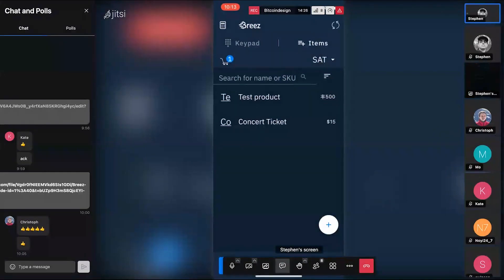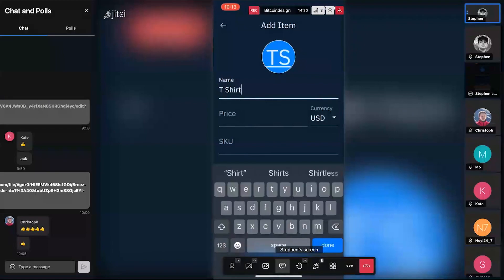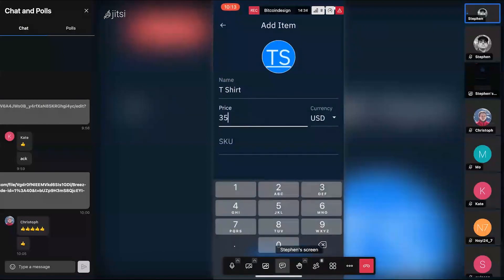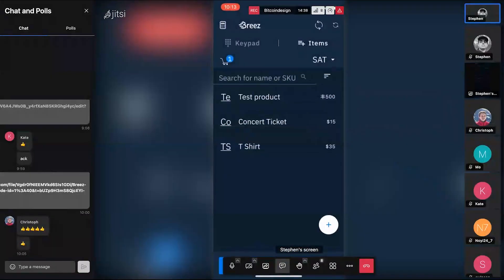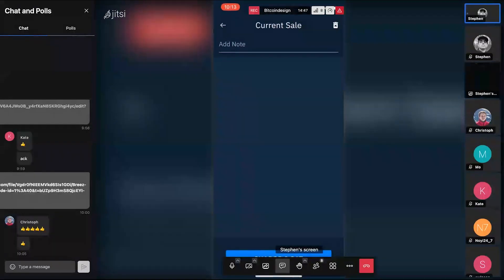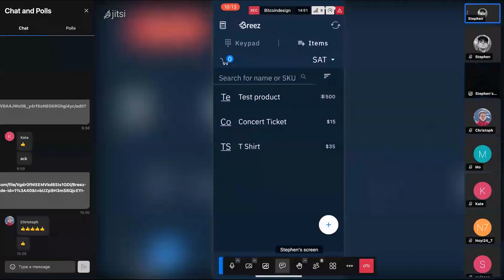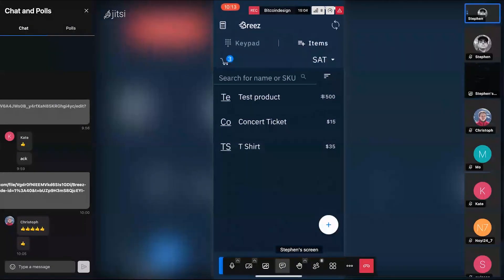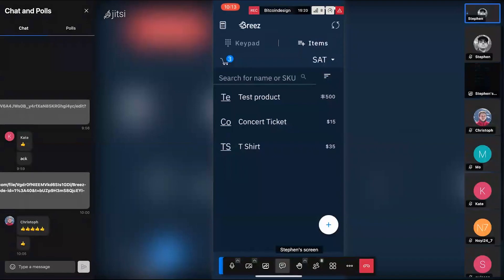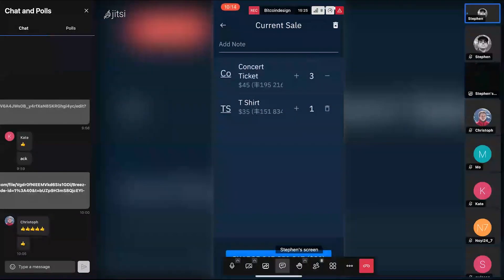I'll add another item — a t-shirt for $35. Now I've got items in the system. Over in the cart view, I'm ringing up a customer: instead of using the keypad, I tap on items. Two concert tickets, one t-shirt. At the bottom, it says charge 281,979 sats. I can go to the cart and see the items, adjust quantities. There's also an option to add a memo — I'm assuming that would appear in the lightning invoice memo field for the customer, though I can't verify that right now since I can't generate invoices.